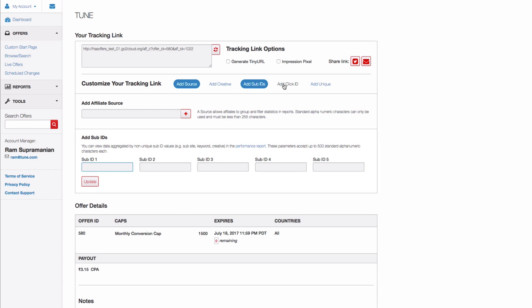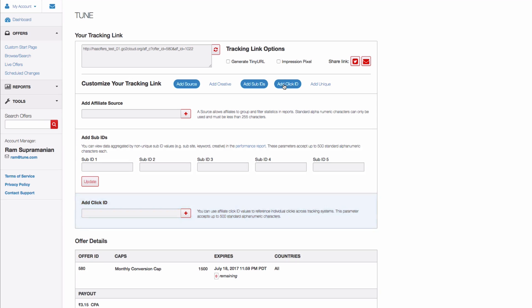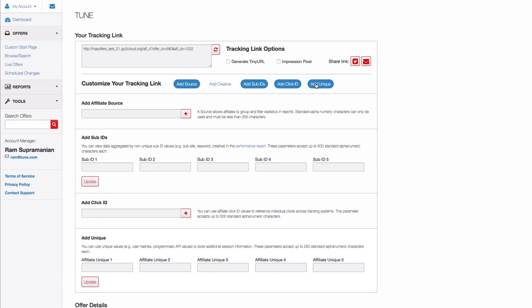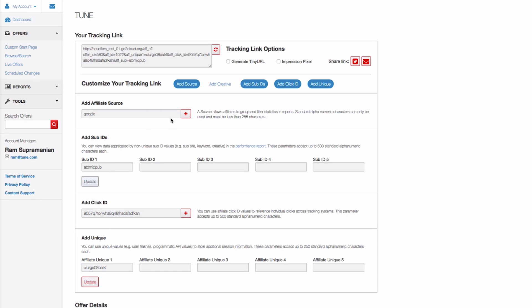Once there, they can click the options to Add click ID and Add unique. They can then add their data to the appropriate AF unique placeholders and click Update to view the tracking link with their newly added data.